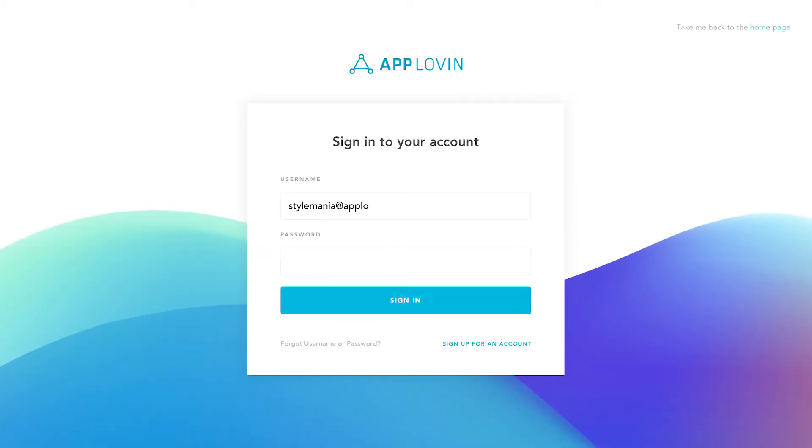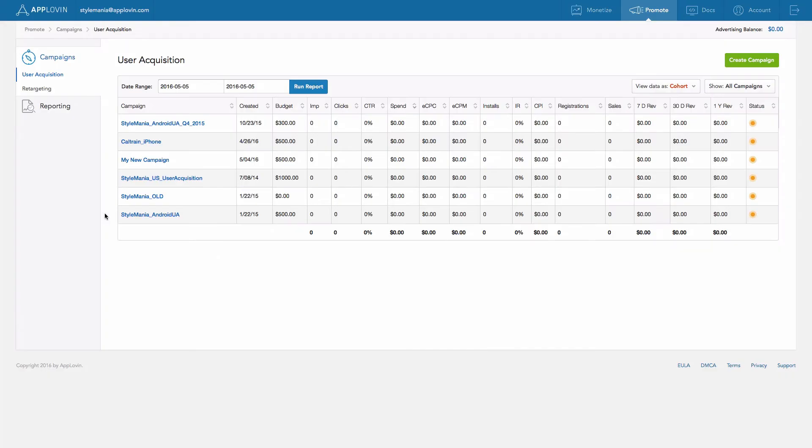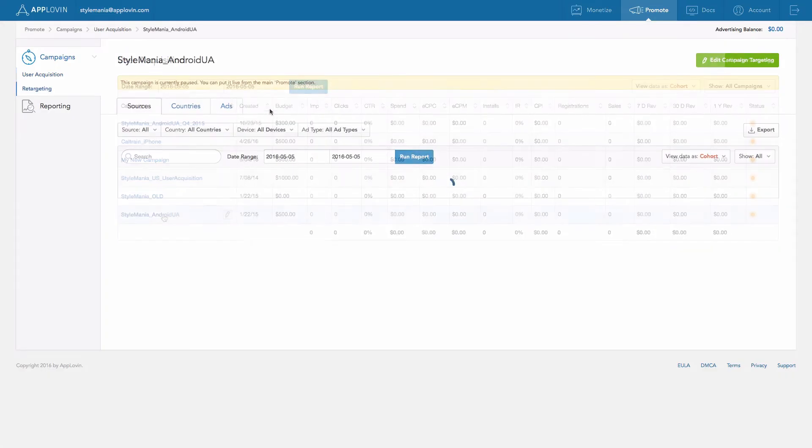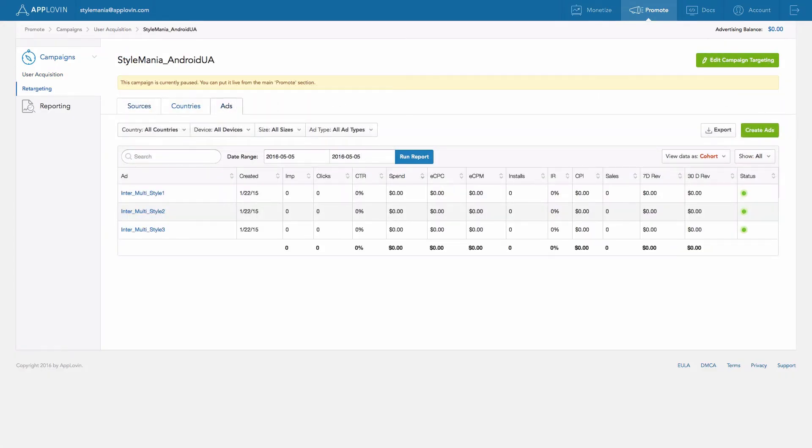Log in to your App Discovery account and navigate to the Promote page. Make sure you're in the Campaign Management view. Open the Ads tab, then click Create Ads.